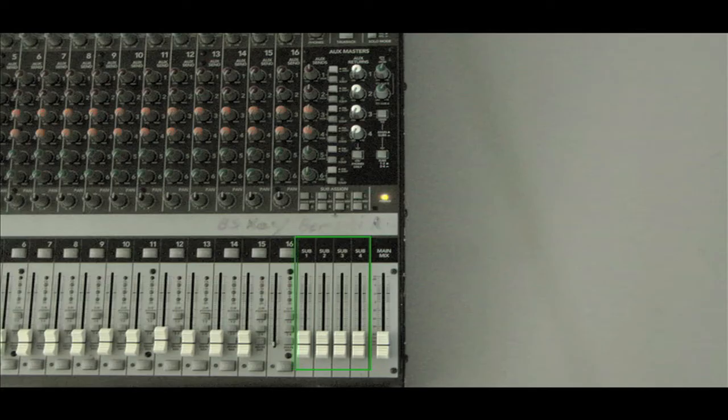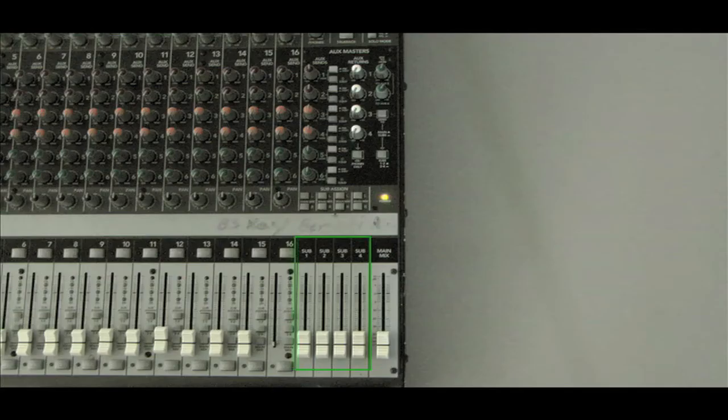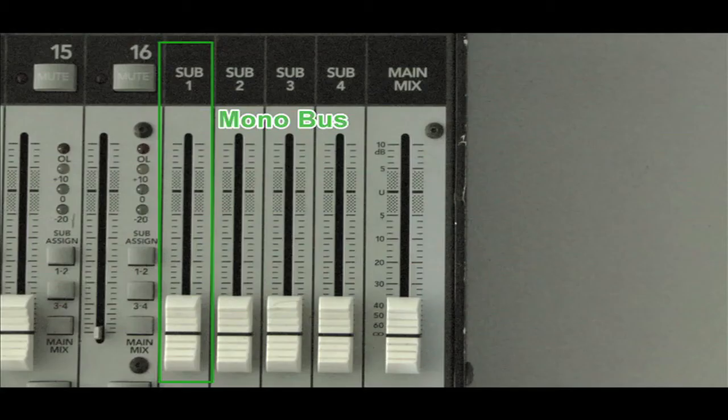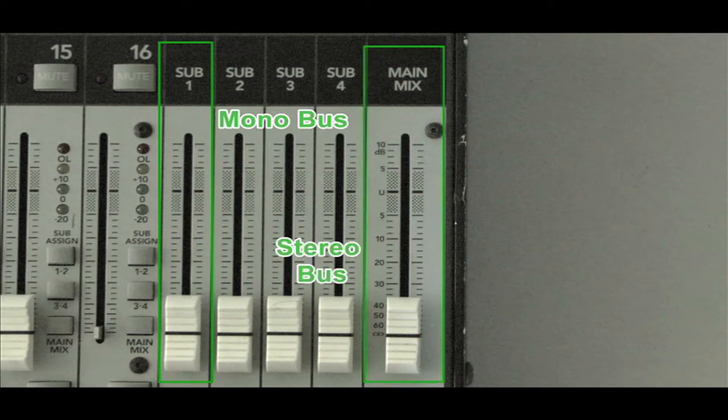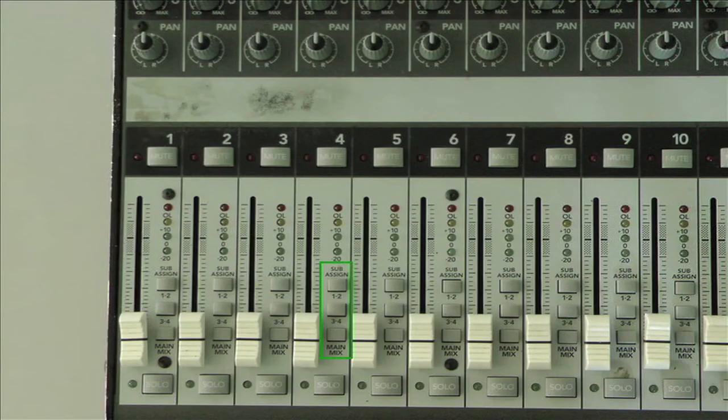Some mixers have multiple subgroups as well, which allow other combinations of signals to be sent to other outputs. These differ from the master bus because they're typically mono buses, therefore each is sent to only one output. The master bus is stereo and is sent to two outputs, left and right. If a mixer has subgroups, each channel will have switches allowing it to be sent to specific groups.